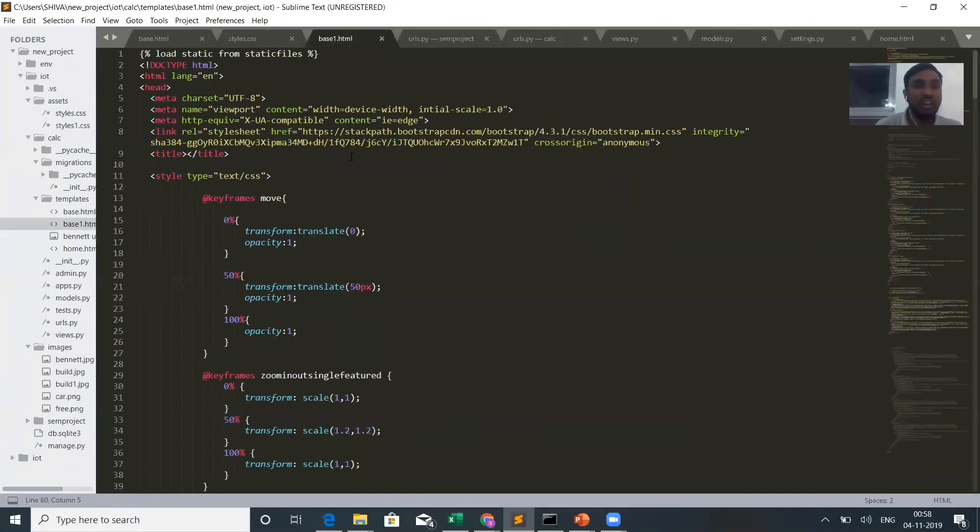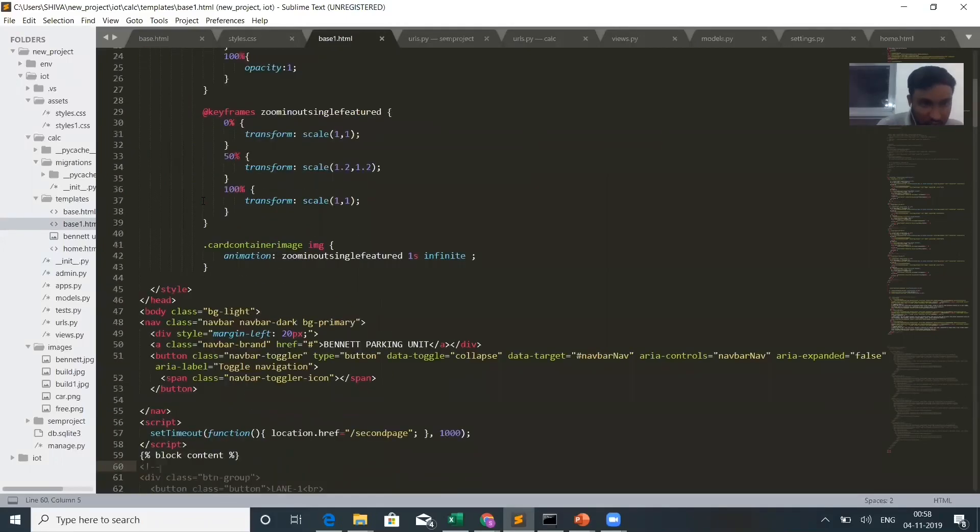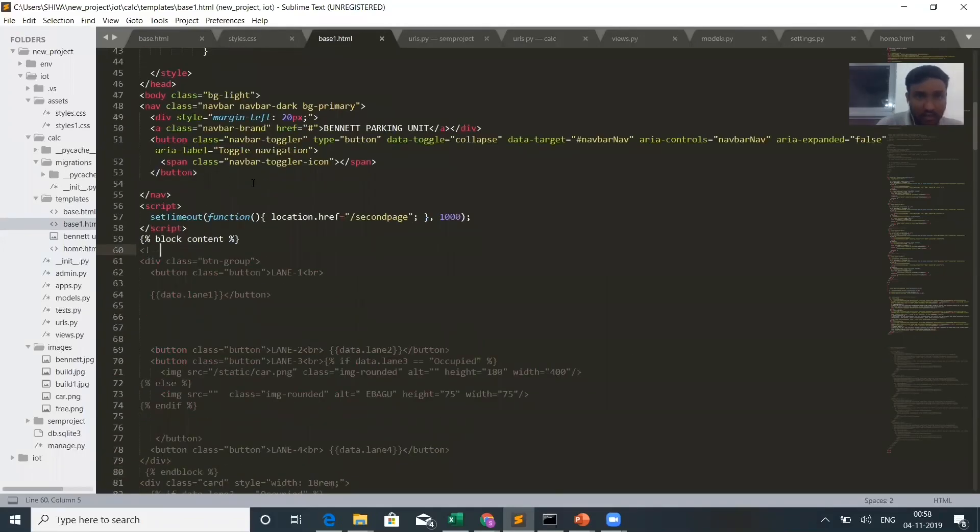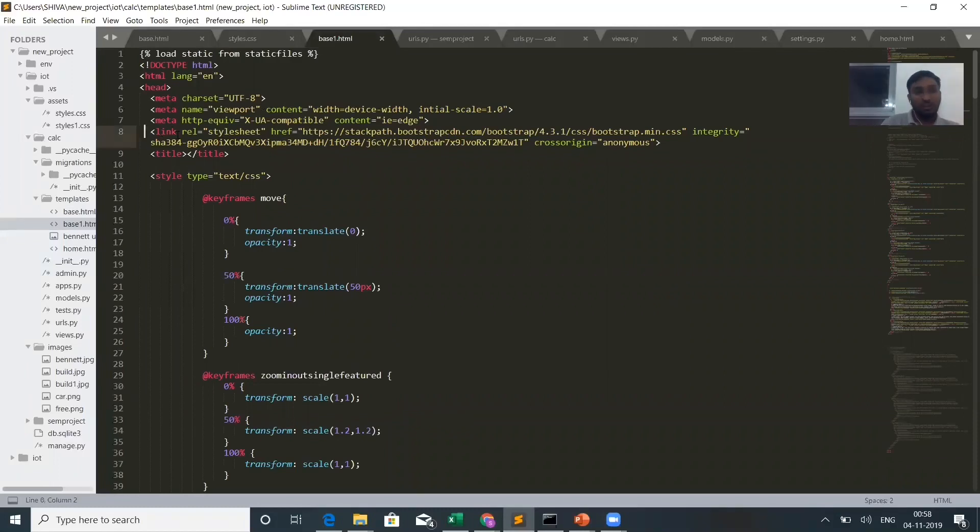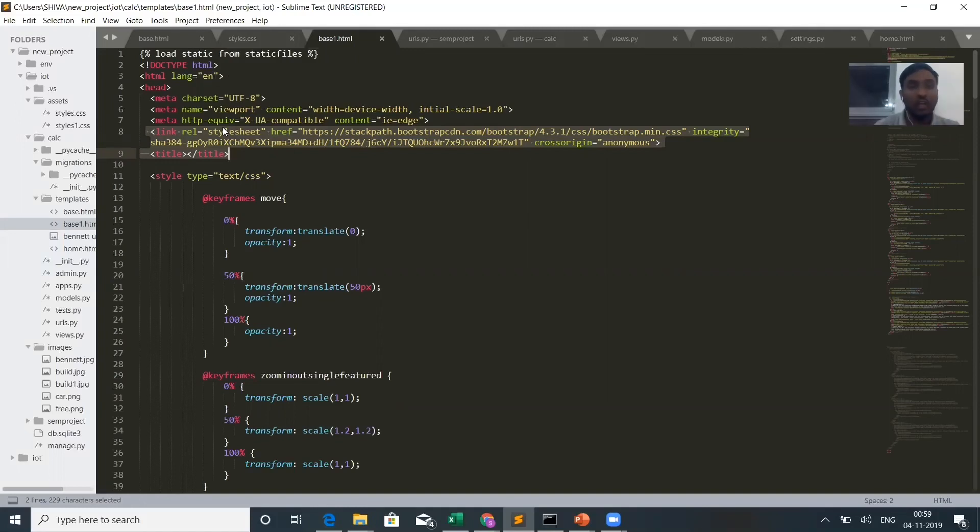For the second page, I have named it base1.html. This is how the code looks. And the main URL link I have pasted here. Whenever you go through the first page, you will get a click button. You have to click that button. You will go through the second website. This is the link.